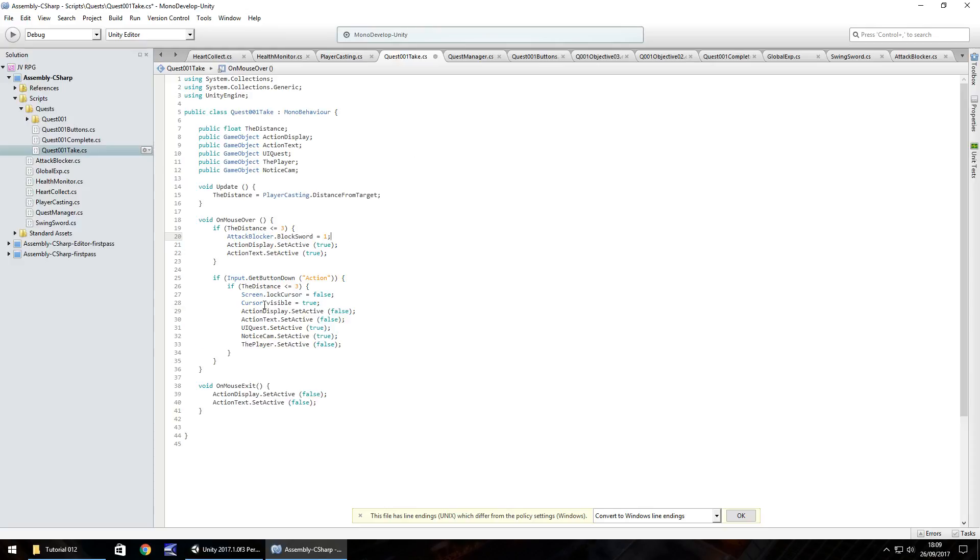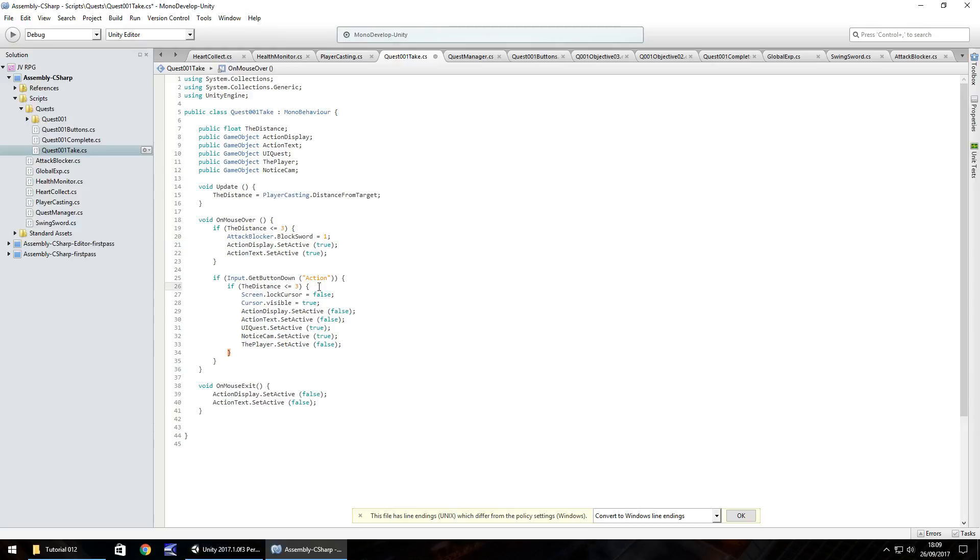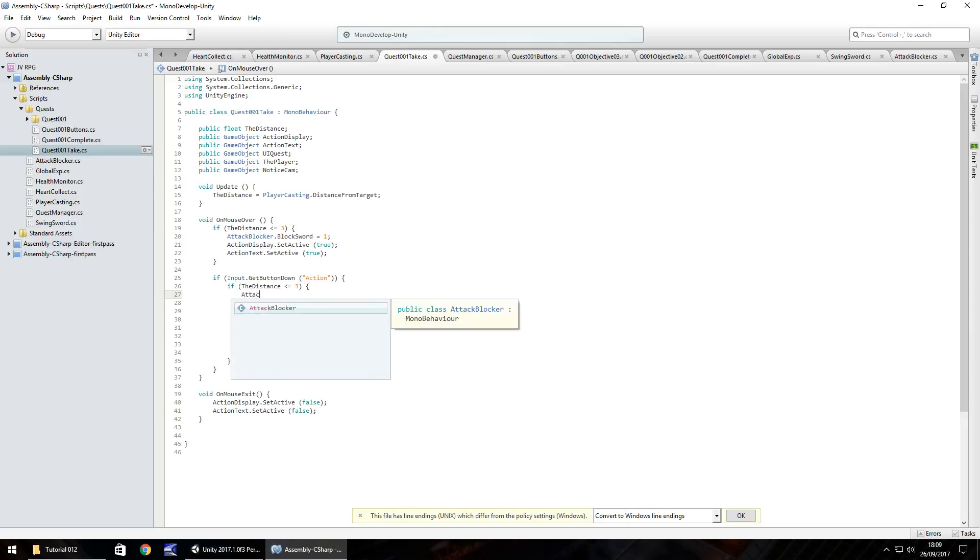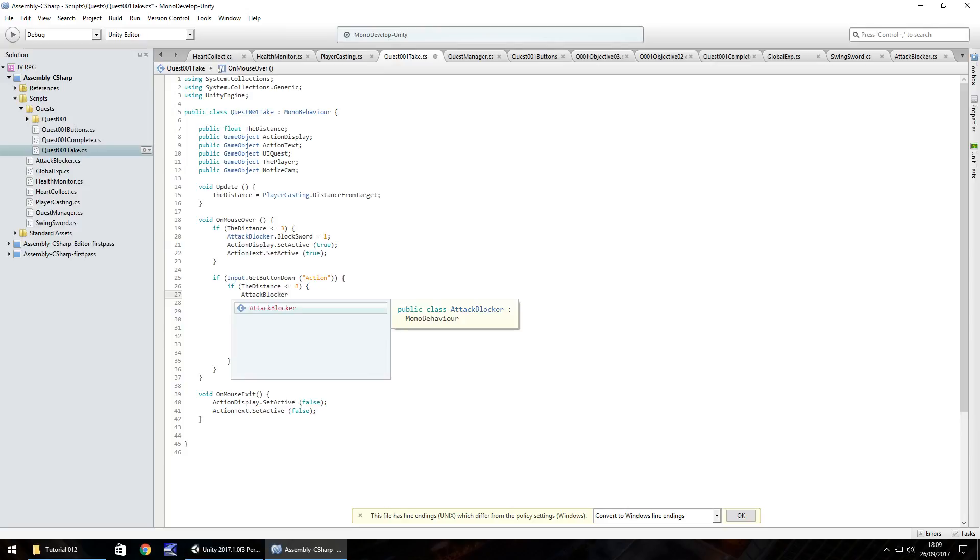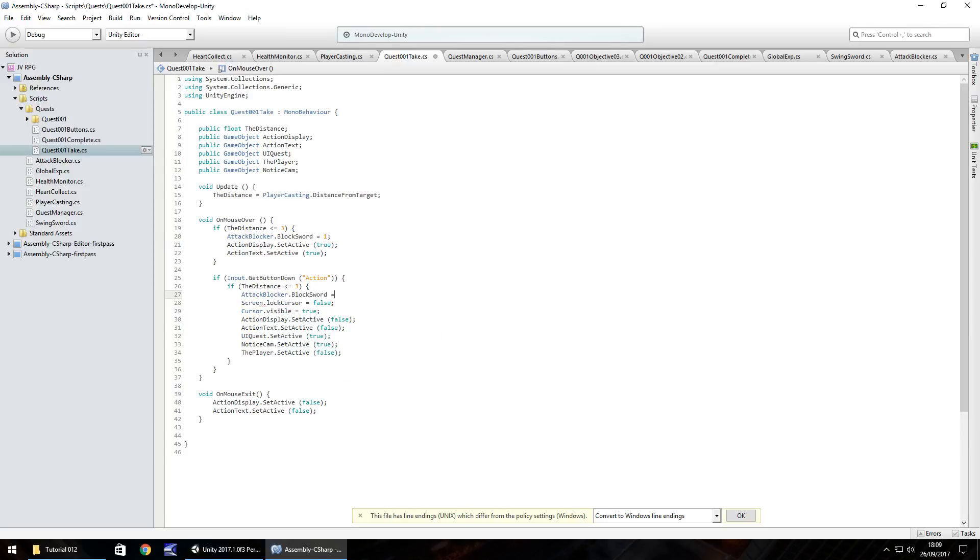So after we've set or rather before we set these two texts, what we need to do is put attack blocker dot block sword equals one semicolon. And what we also need to do is inside here, so get button down action. So once we press the button to take the actual quest, we need to change it again. So attack blocker dot block sword equals two.